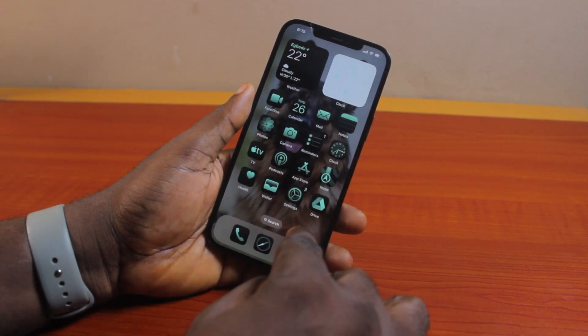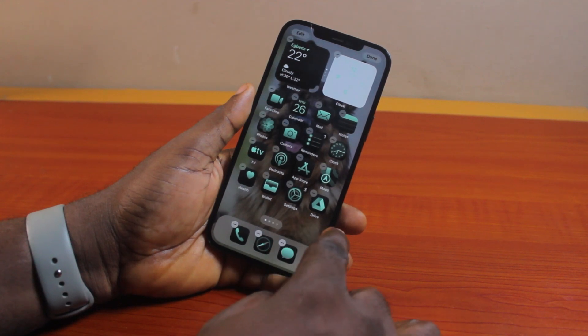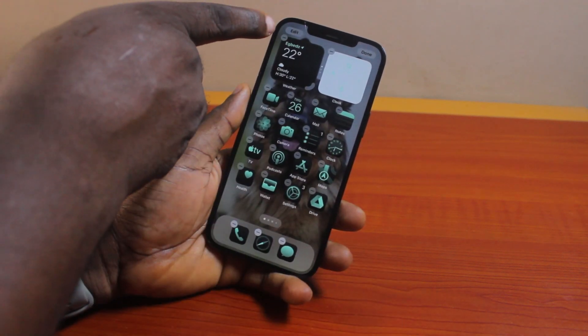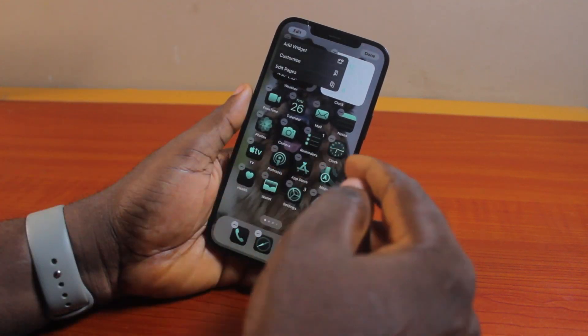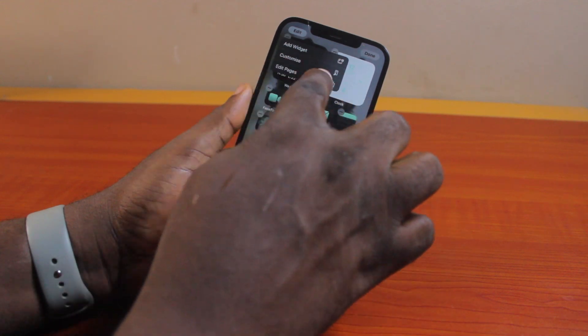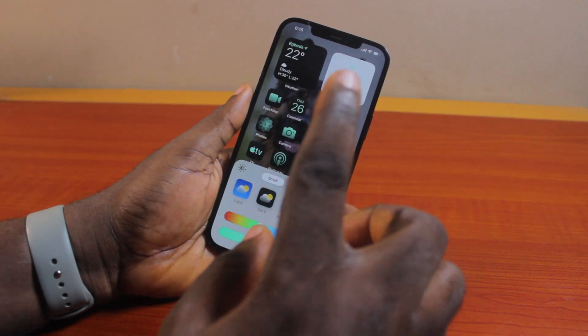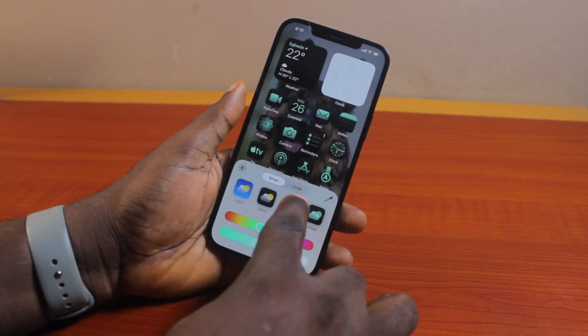The first thing you want to do is press and hold the home screen just like this. Click on the edit button at the top left. Then once you've selected that, come here and click on customize. Once you tap customize, this option comes up.